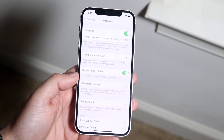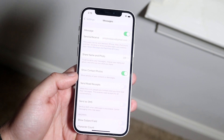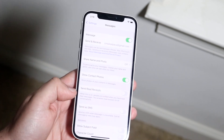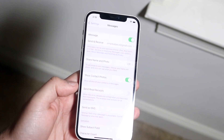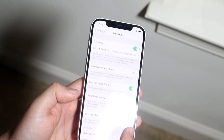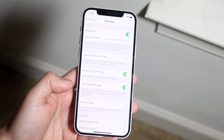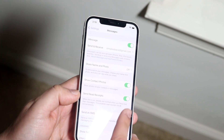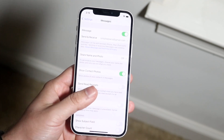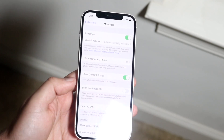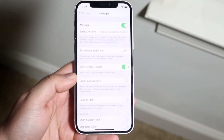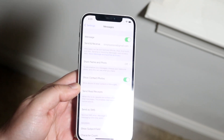Now, in case of a future update — if you're watching this 30 years from now — you may have to scroll down, as they may have changed it, but as of right now this is exactly where it's at. All you have to do is disable the option so there's no little green bar, and that's really all you have to do.